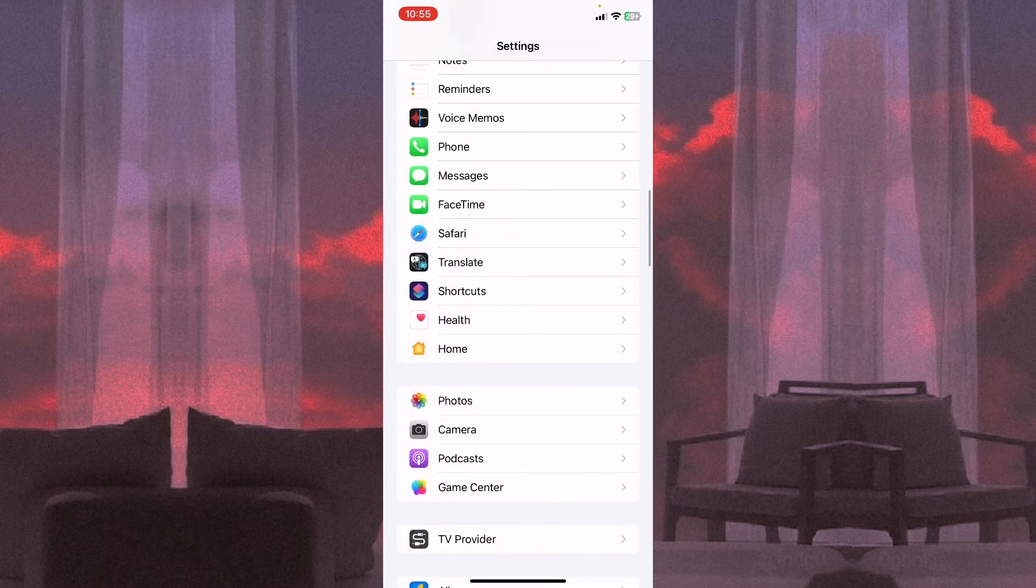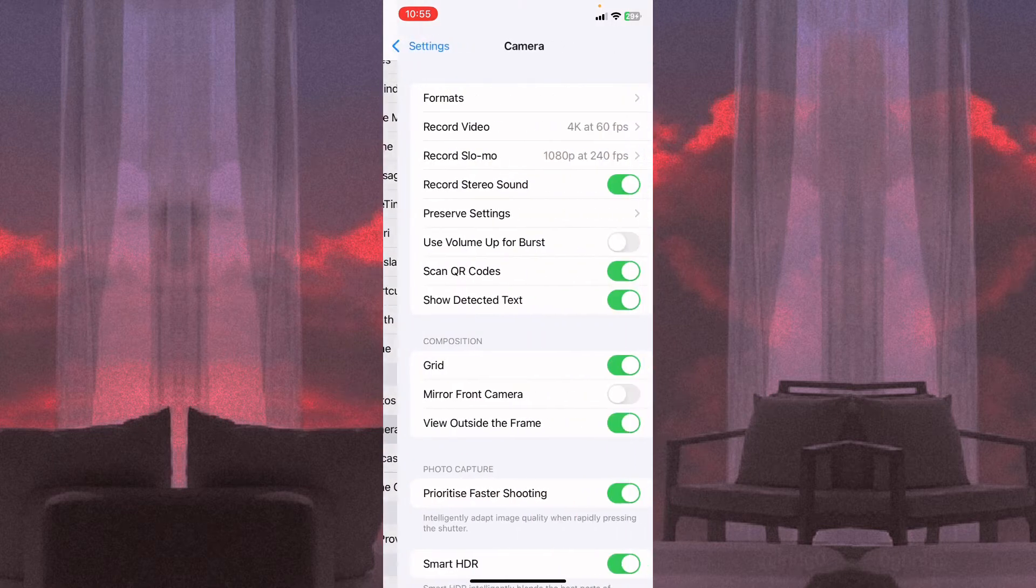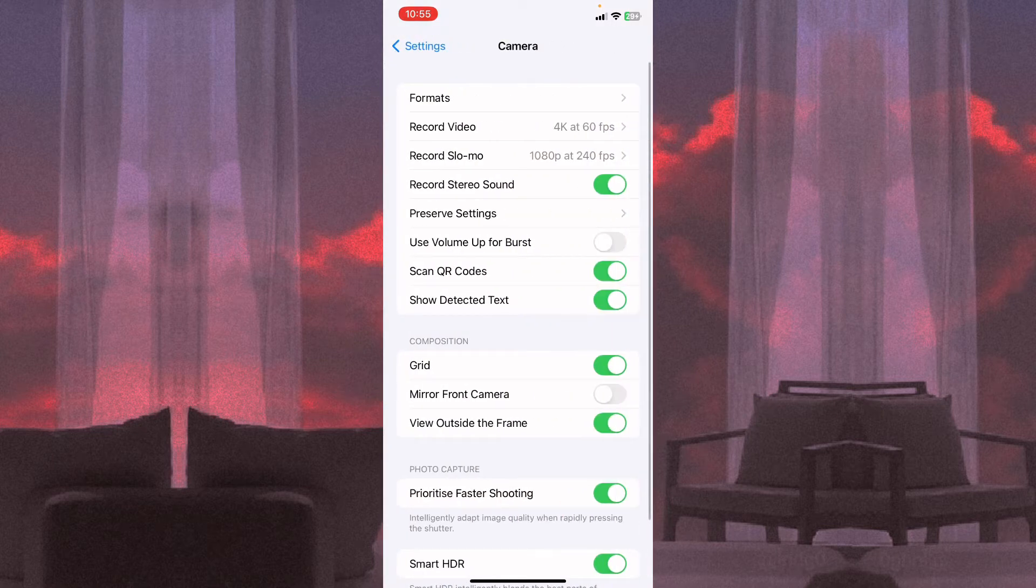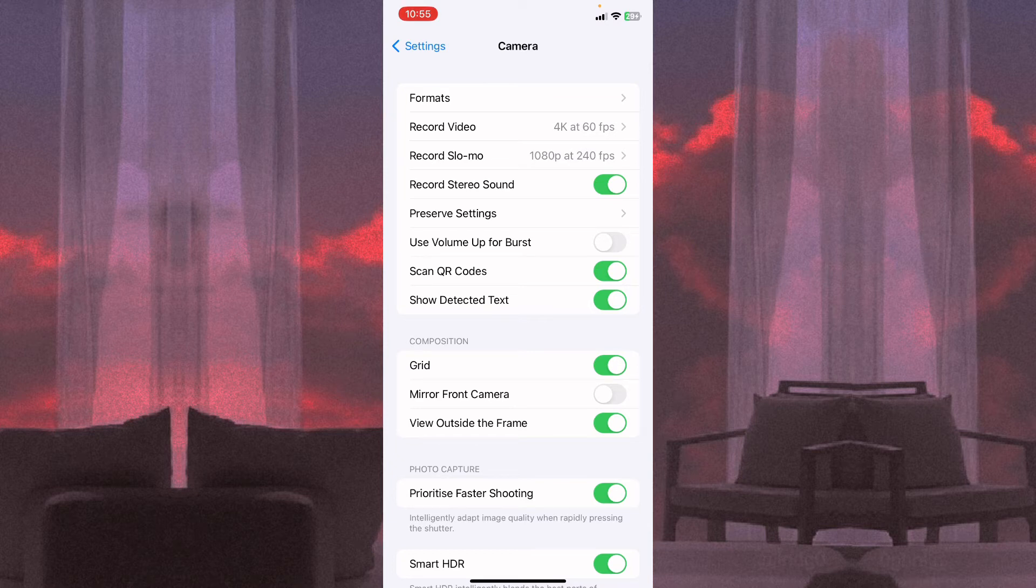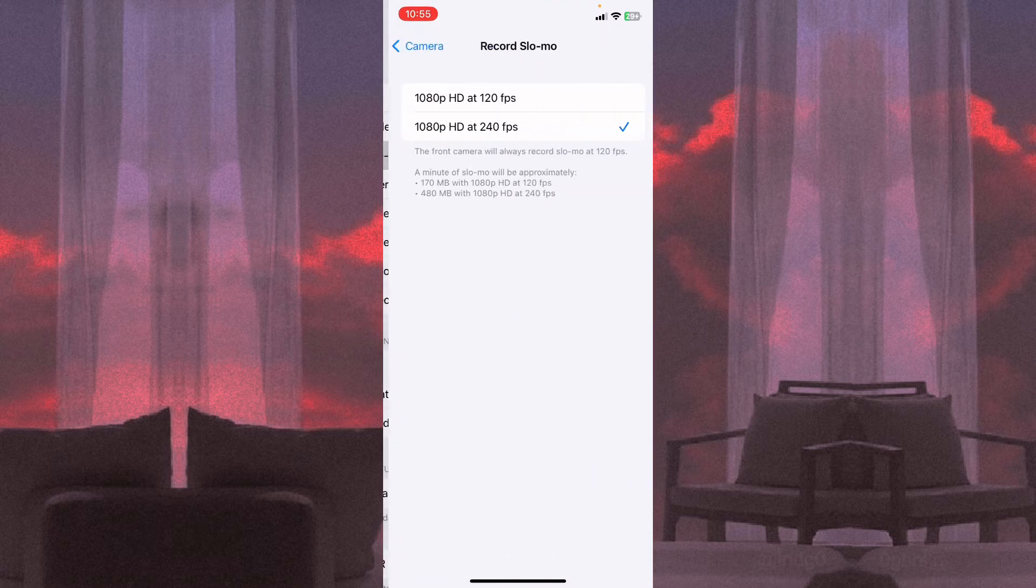It's right here. Click on it and you can see the third line 'Record Slo-mo'. Here we can see the parameters. To change them, all we need is to click and choose the necessary one.